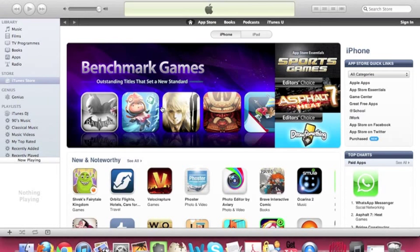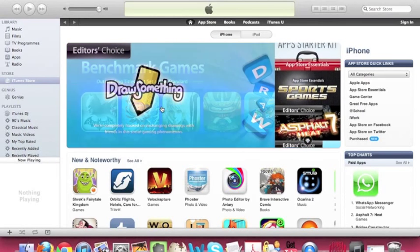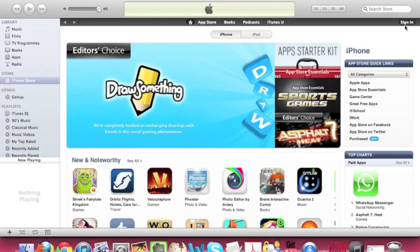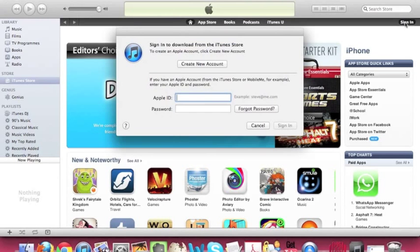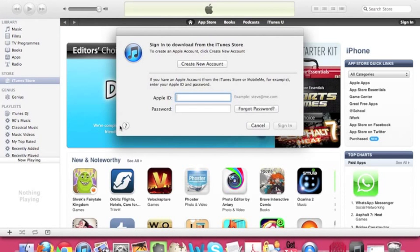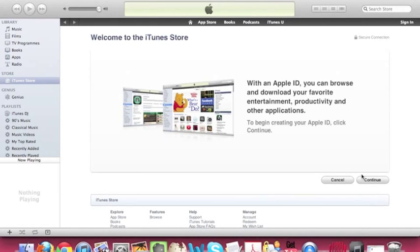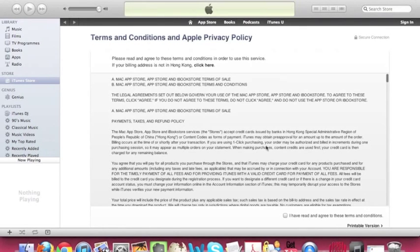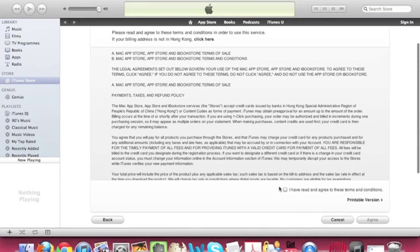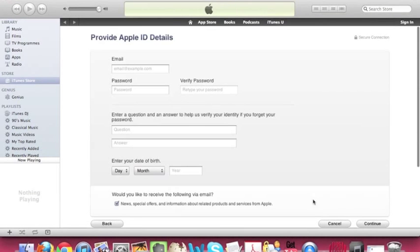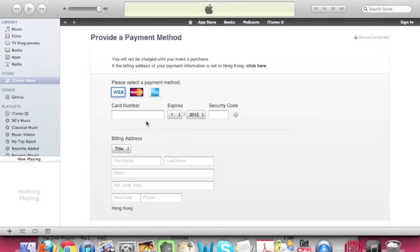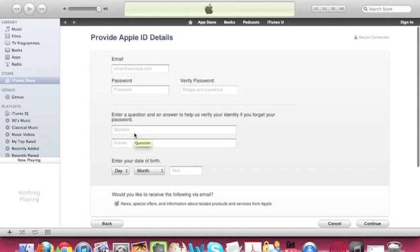So I am now in the iTunes store and if I click on sign in right here to create a new account, what will often happen is that after you agree to the terms and conditions and fill out all your Apple ID details, they would get you to fill out your credit card information. Now this is a problem for people who don't have a credit card or teens who want to just sign up for an Apple ID.